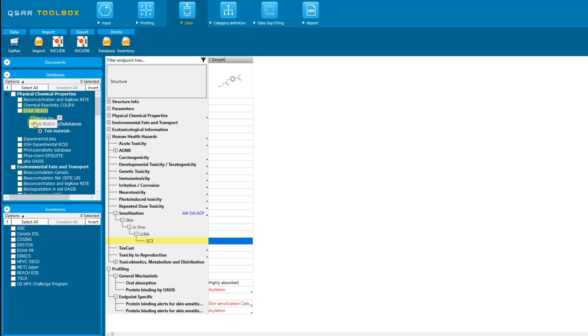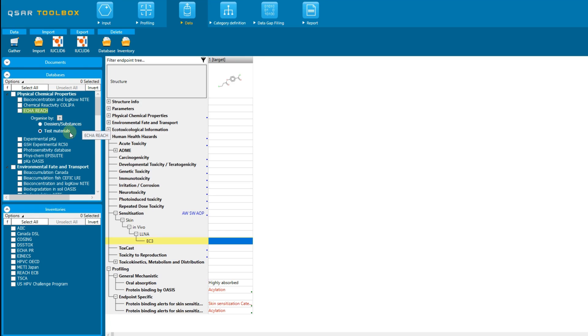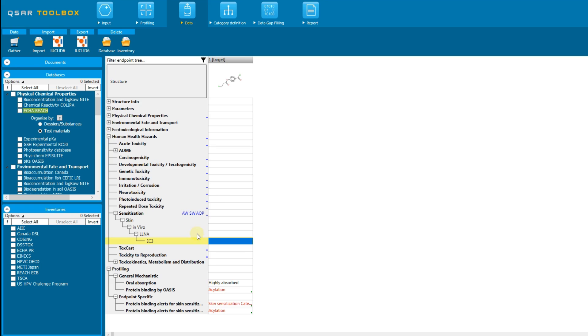In addition, this database and any other Euclid database could be presented in the toolbox data matrix in two ways, either as dossier or substances when the information will be organized according to the dossier subject, or as test materials, which means that the data will be organized according to the test material. For more information about this, please refer to the tutorial import of Euclid databases. The test materials option is selected by default.